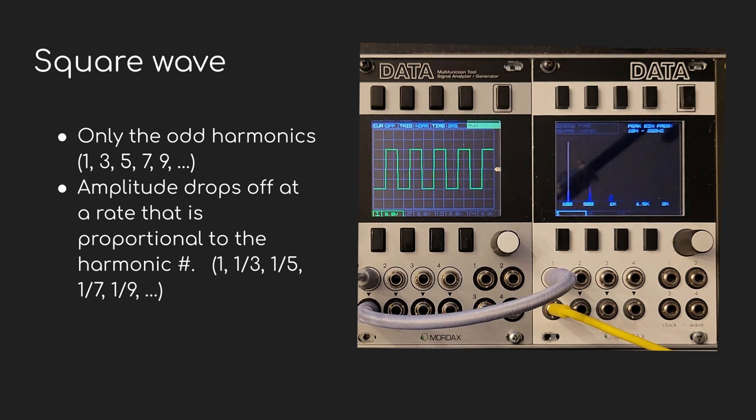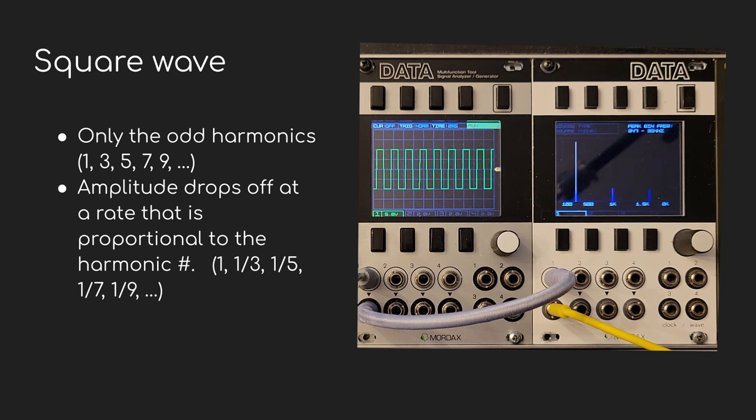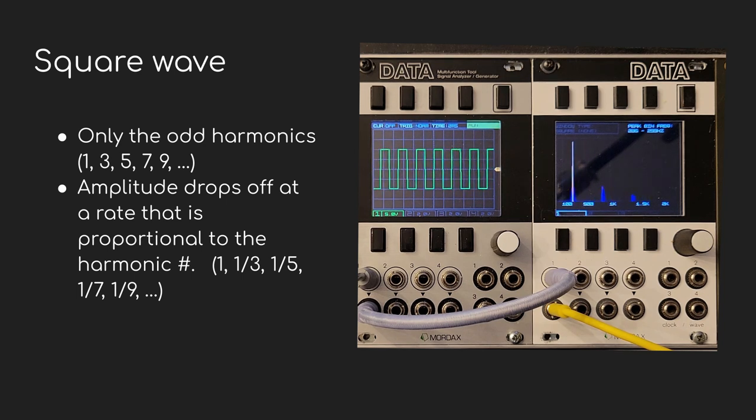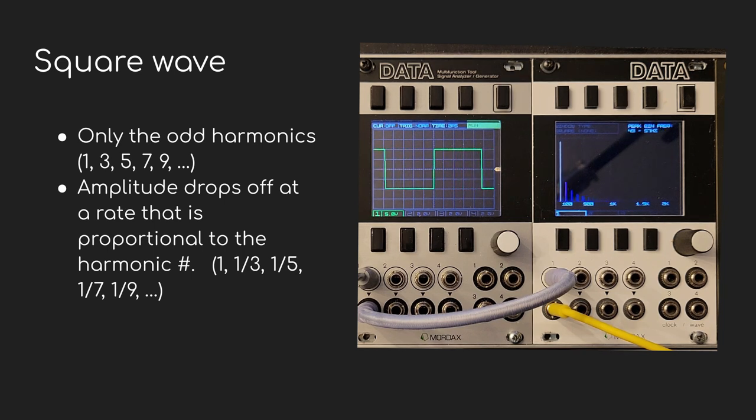And for the harmonics we do use, the amplitude drops off proportional to the harmonic number. So the first harmonic is full volume, the third harmonic is one third of that, the fifth is one fifth of the original, the seventh is one seventh.